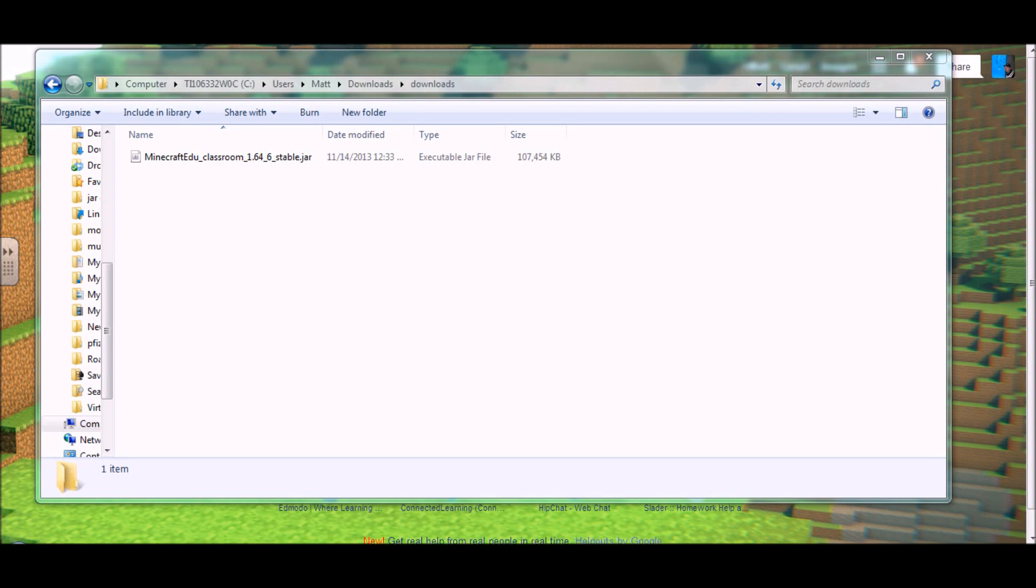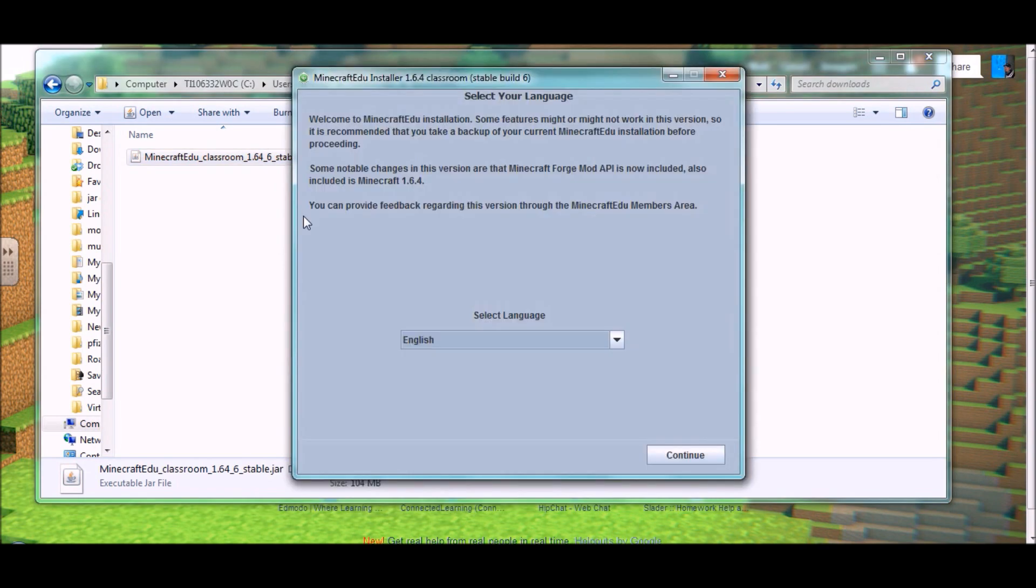First thing you're going to do is find the file that you downloaded from the Minecraft EDU site, right here as we saw in tutorial number one, and click to open that up.